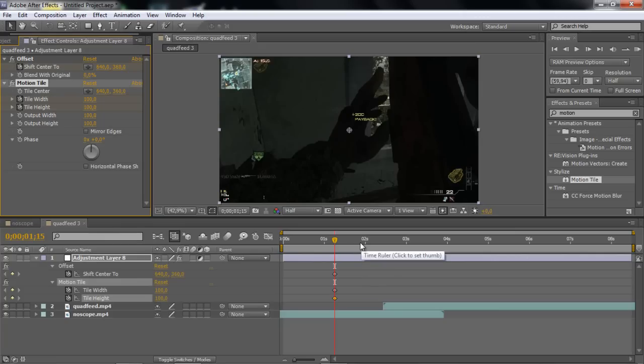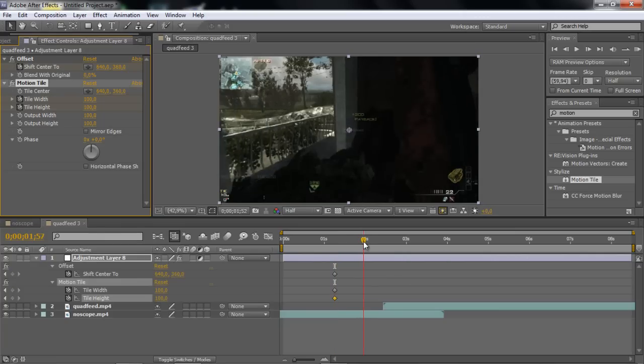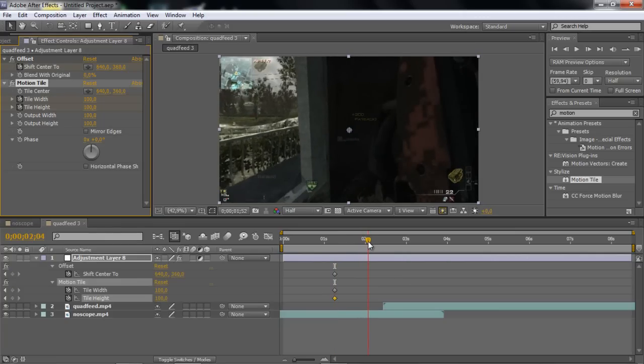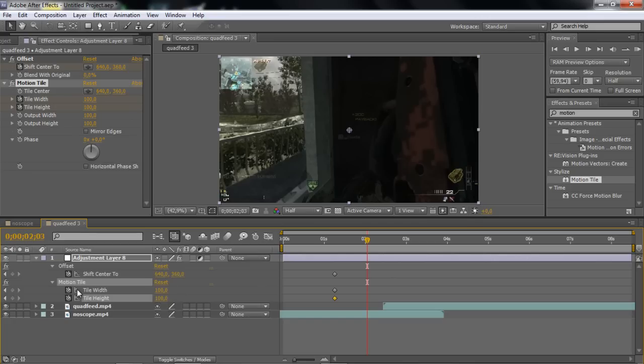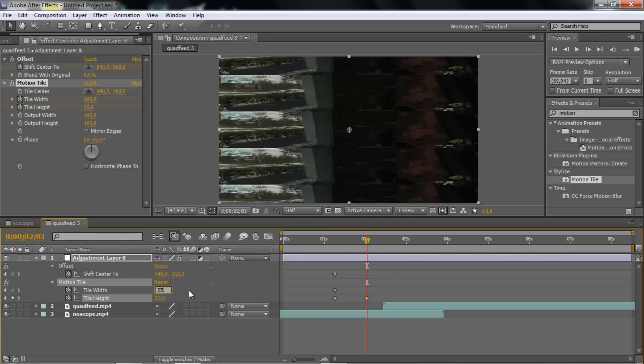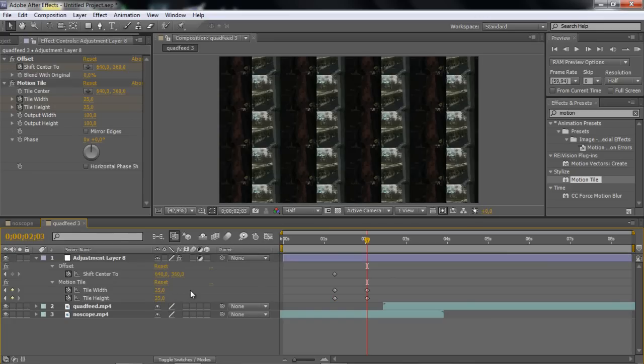Okay guys, so now you want to go forward like a second. A second is good. And you want to go to the motion tile and change it to 25, so you get like many screens and stuff like that. Pretty sexy stuff.